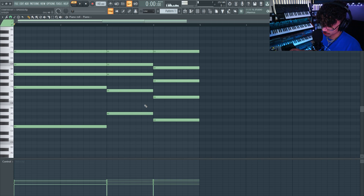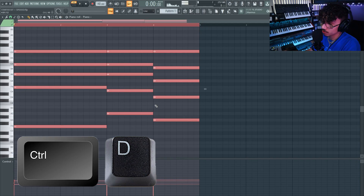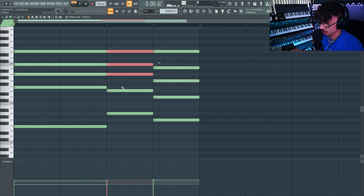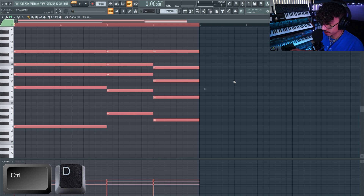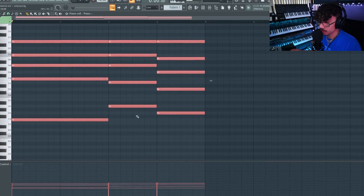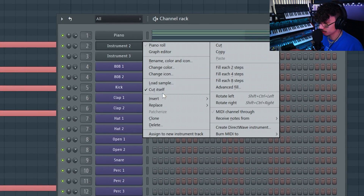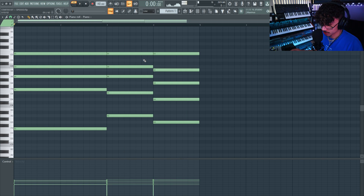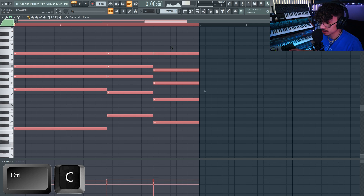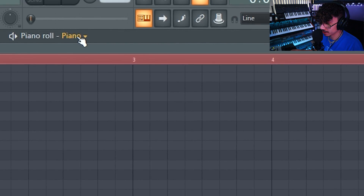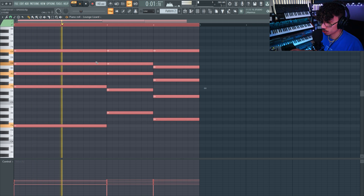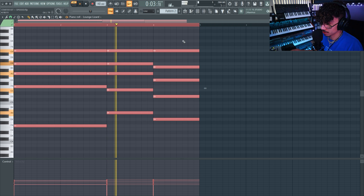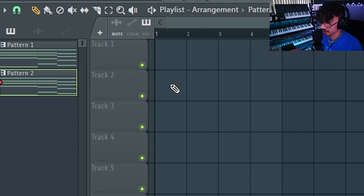Next up, Ctrl+D does the opposite — deselect. Maybe you've selected a bunch of specific notes and want to deselect them; you could hold Ctrl and click somewhere, or just hit Ctrl+D. Let's say you have chords and want to layer them with another instrument. Hit Ctrl+A to highlight, Ctrl+C to copy, add a new pattern, access the other instrument, and hit Ctrl+V to paste. Now you have those same chords copied to another section.